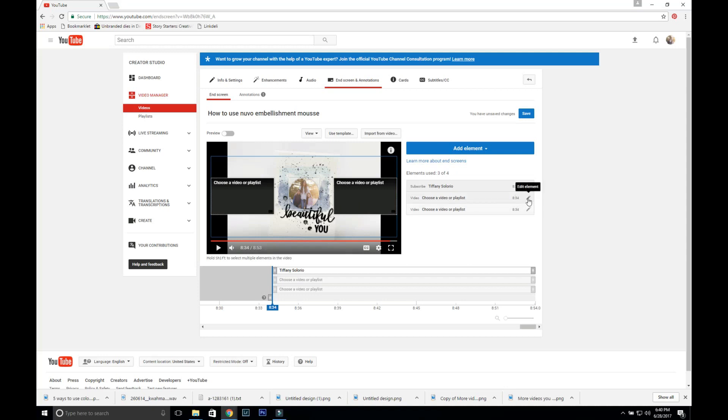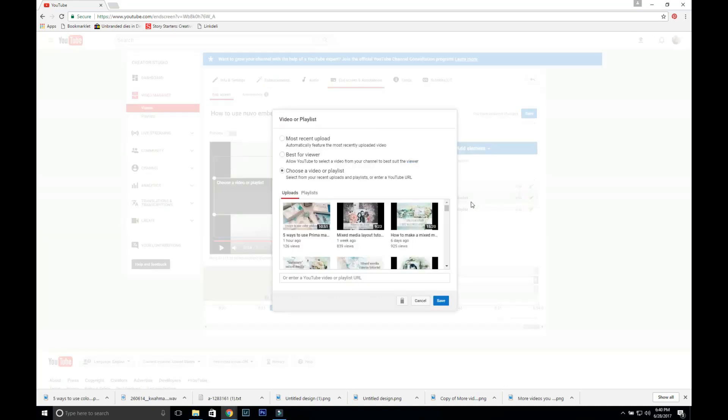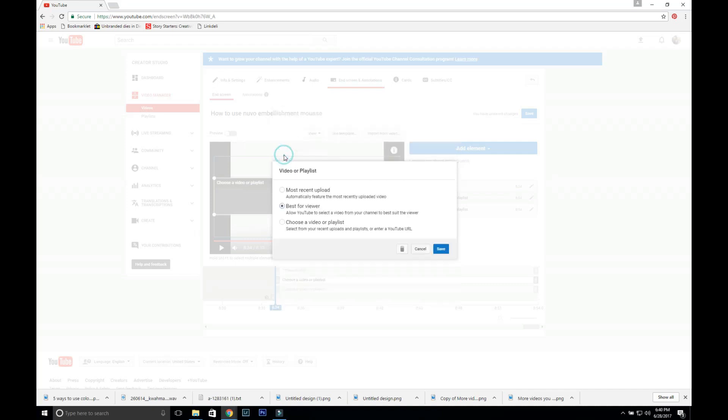Next you're going to choose your videos. Up here it has most recent upload, best for viewer, and choose a video or playlist. I go back and forth. Most of the time I'll choose one best for viewer just because I think that helps YouTube recommend a video for them.